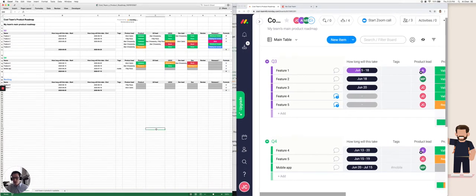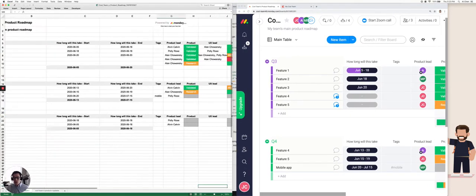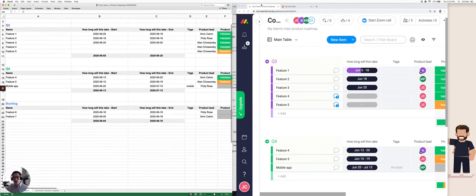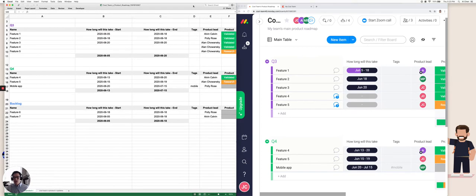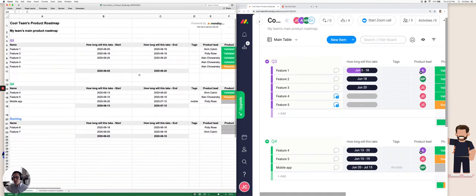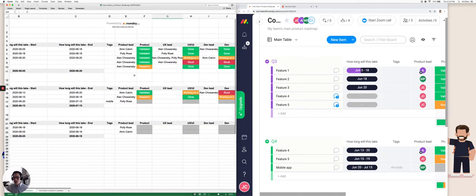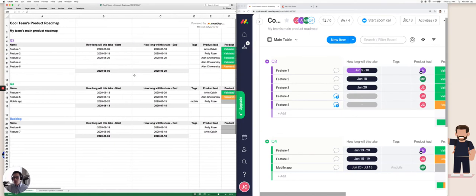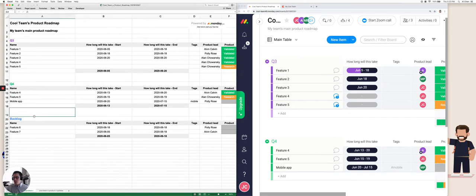So we have this export in Excel. How do we convert this format into a format that we can use in Coda? The key thing here is we want to be able to format this data in Excel into one table. The way we can do that is you notice that these groups all have a different name: Q3, Q4, and Backlog.